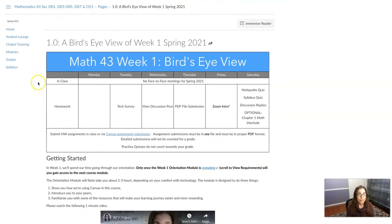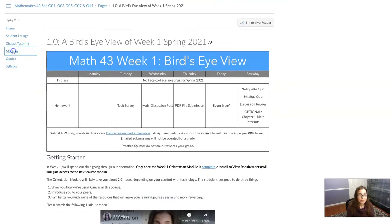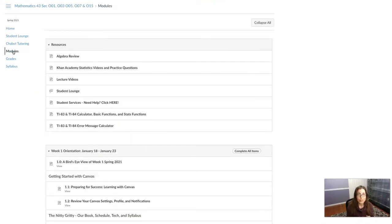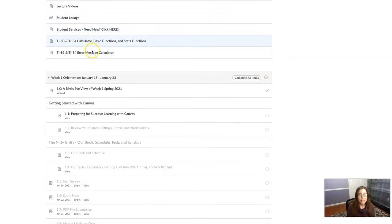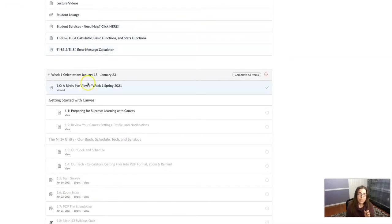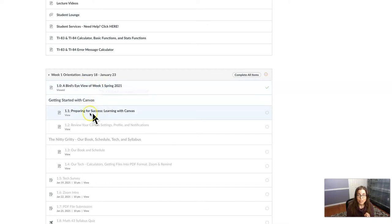but I'm going to hop back to modules because I want to talk about something. So I want you to keep in mind we viewed this item. Now if I click back on modules, I want you to see that things look a little different. You'll see this is the dark gray black lettering and so is this now.